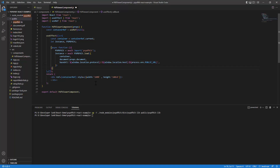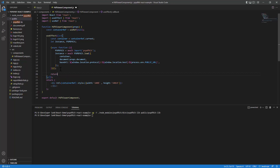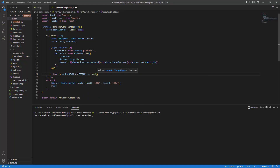I'll add semicolons and close the async function. Next, I'll add a cleanup return to unload the PSPDFKit libraries and unload the container after the component has been used. Now let me save this file.